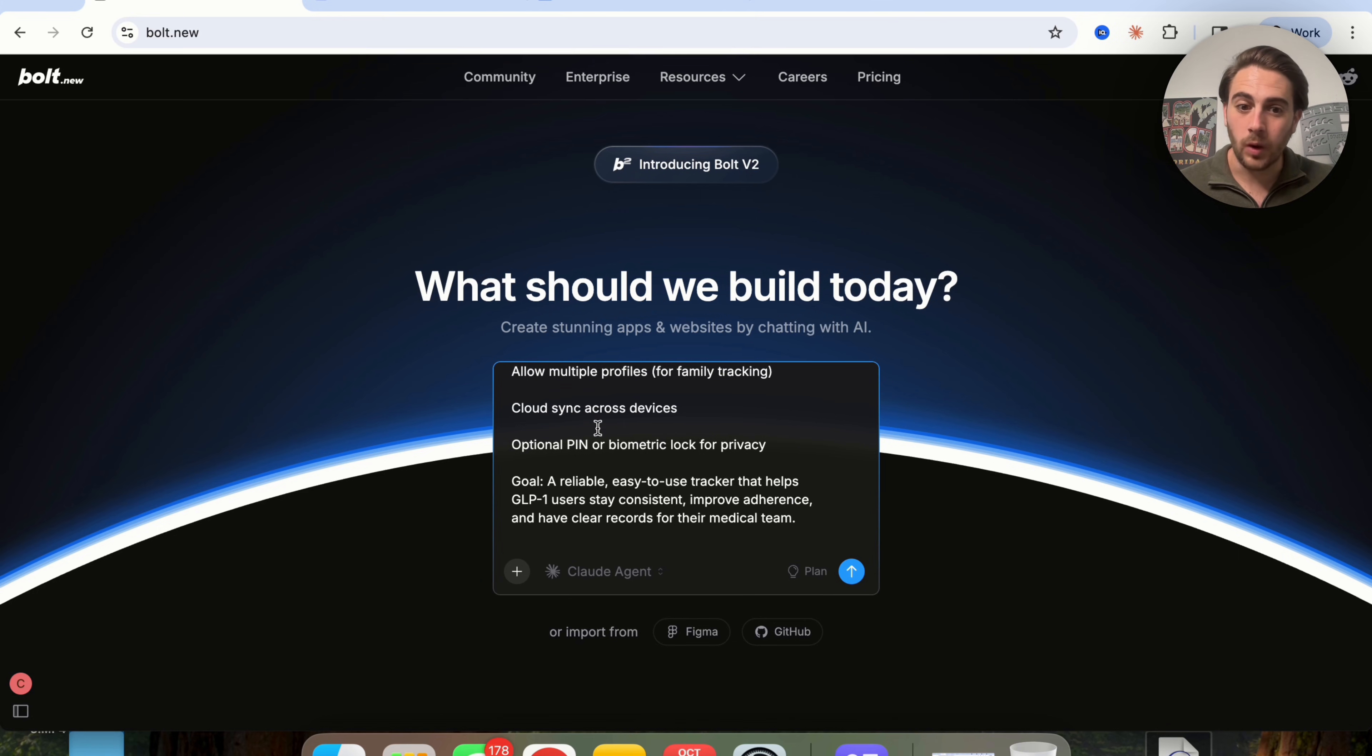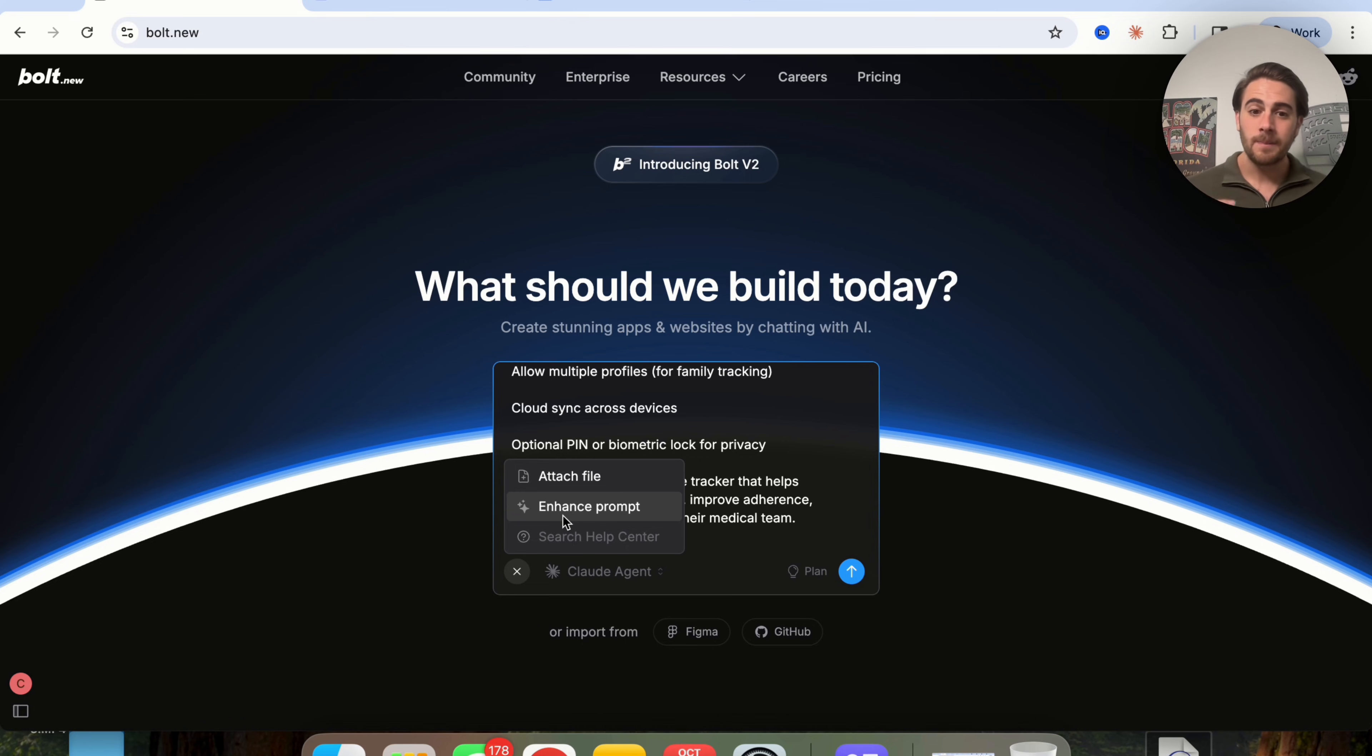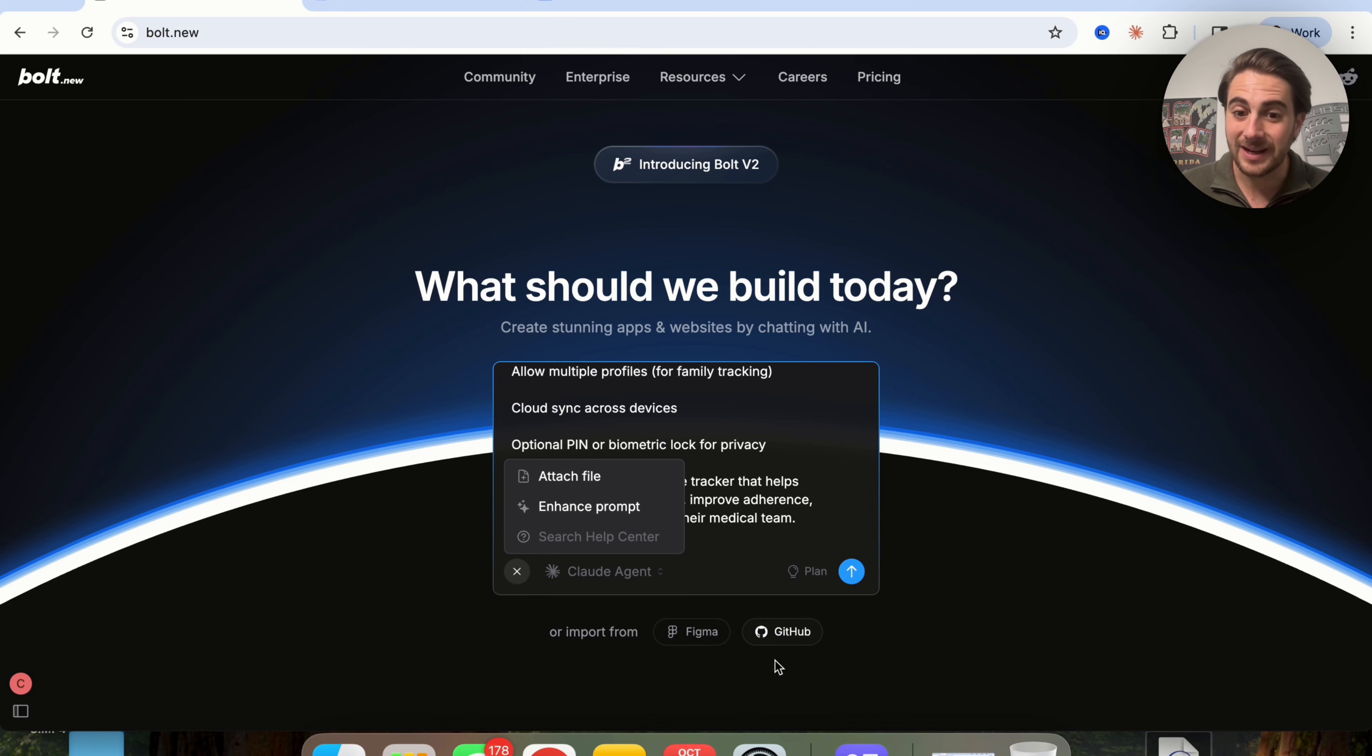But in addition to that, guess what we can do on Bolt? We can actually come over here, click on this, and click on enhance prompt. Or if you had things you wanted to upload - a file, Figma files, or GitHub - you could connect that right here.